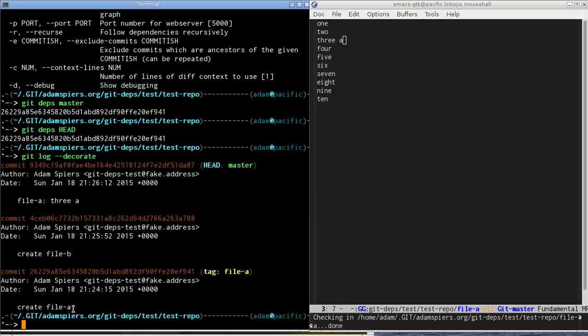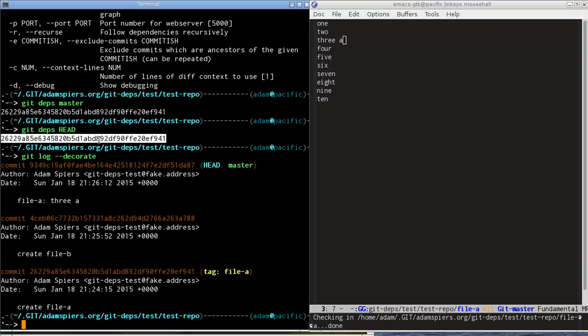So that's nothing too earth-shattering so far. It starts to give you an idea about the concept of dependencies between commits. You've probably already noticed that it's a bit annoying having to match up long hexadecimal hash numbers in the output of the command with outputs from git log.